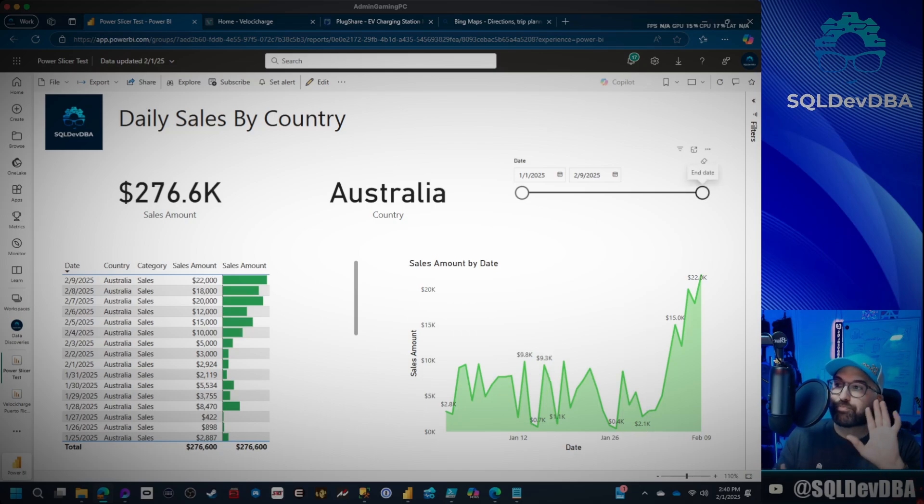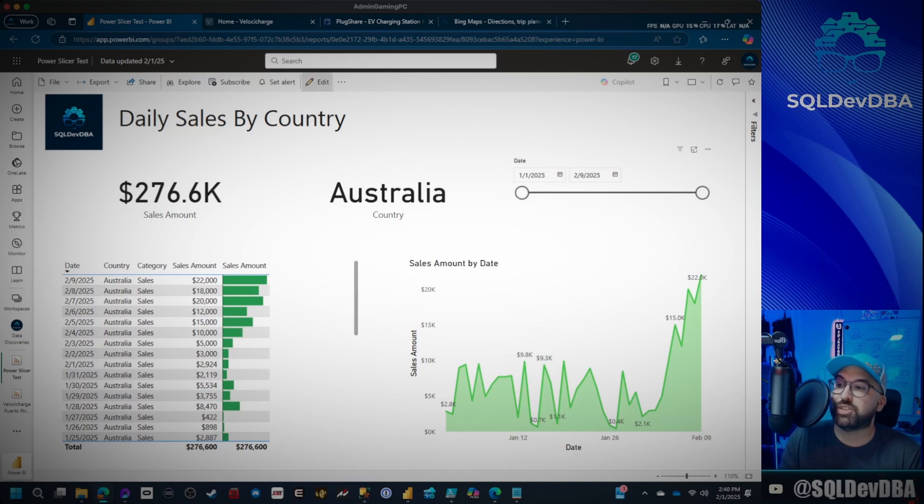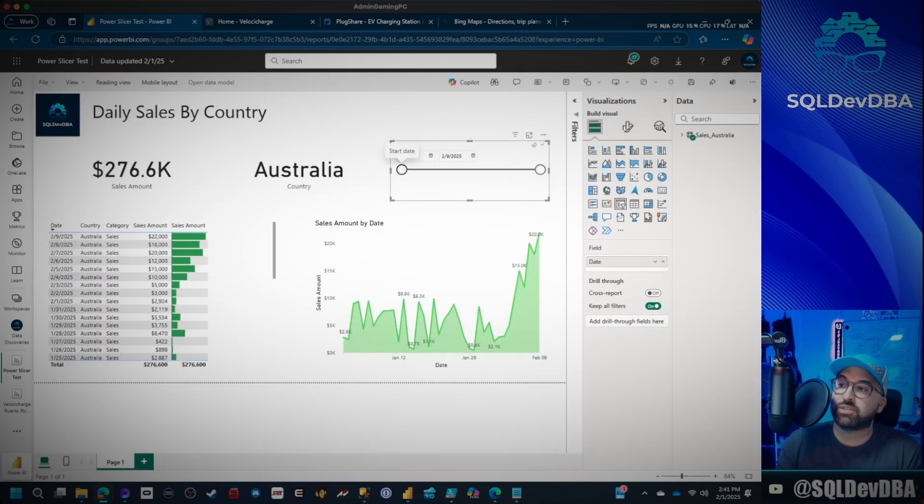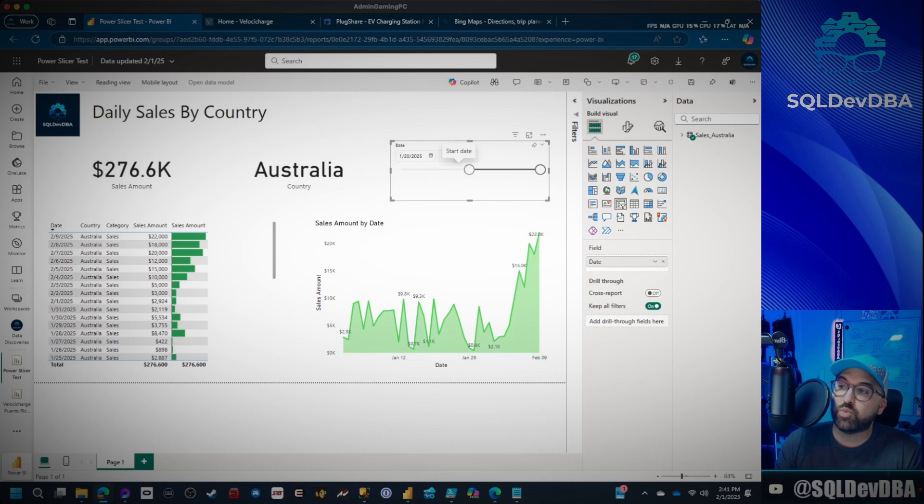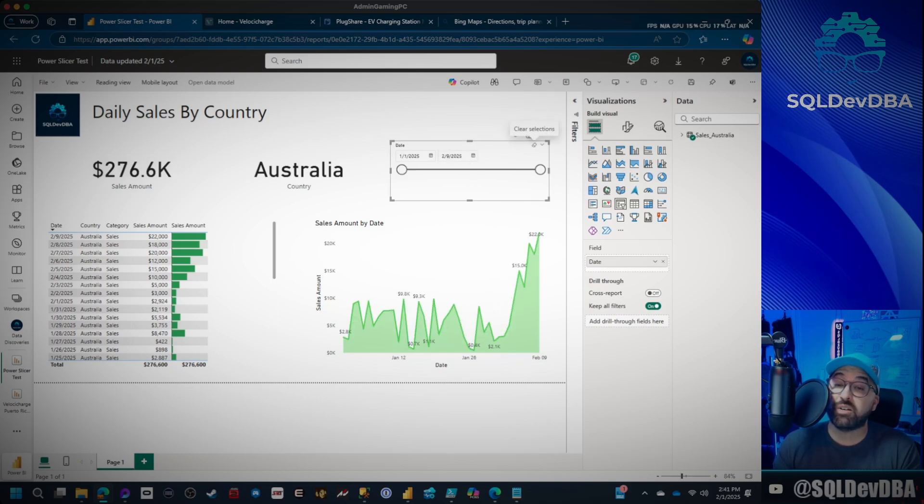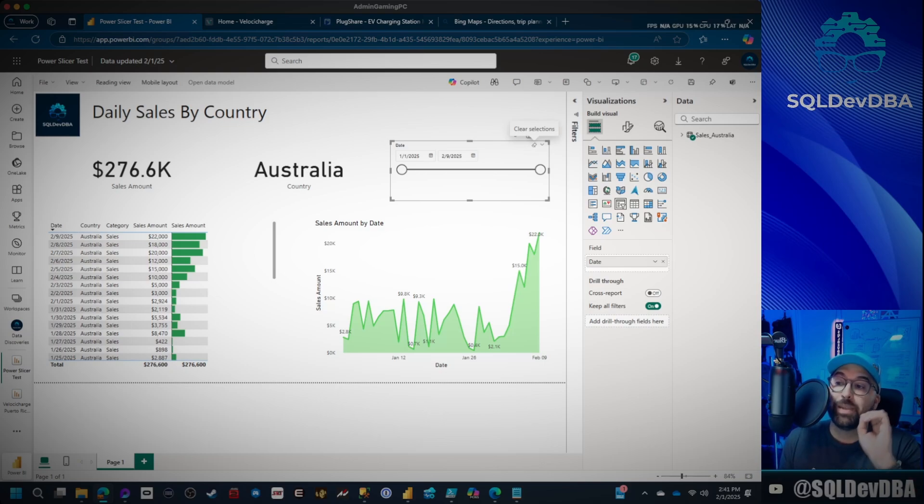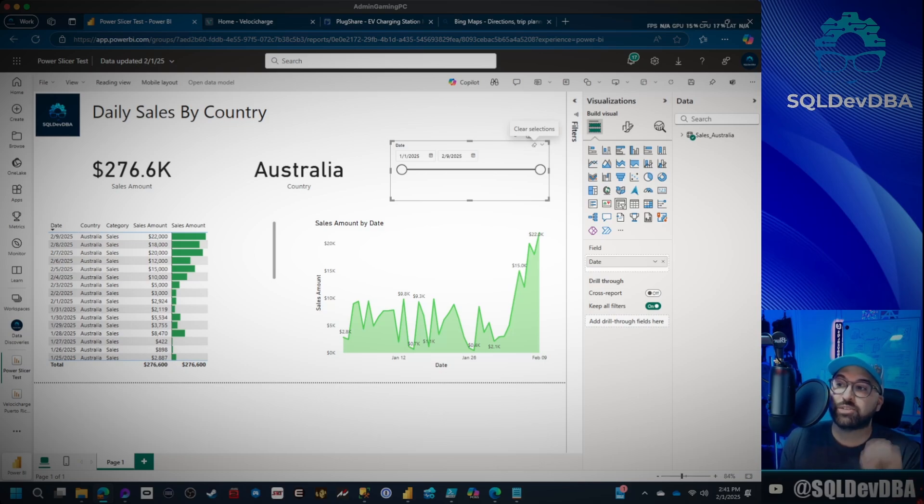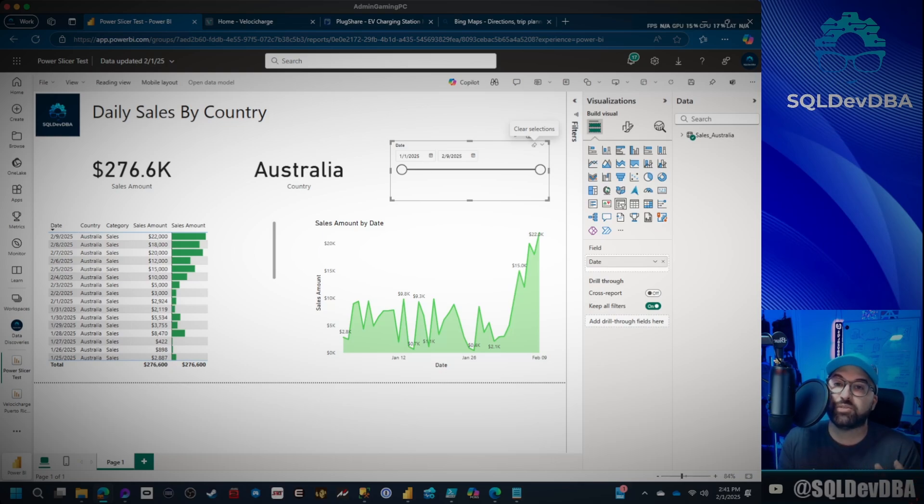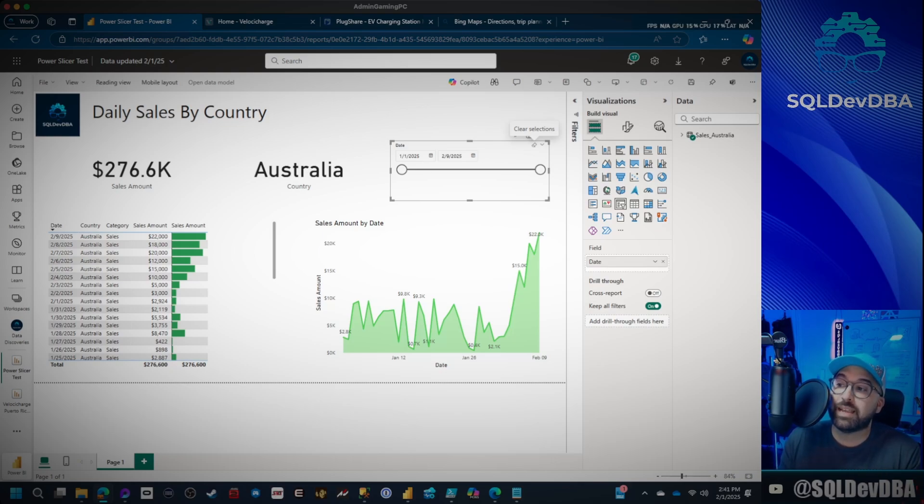Now, one specific thing I want to mention is if you have like a start date, so let's say you're only showing 1/20 and forward, even though there's data for 1/1, as long as all you do is ensure that you click on the eraser first.